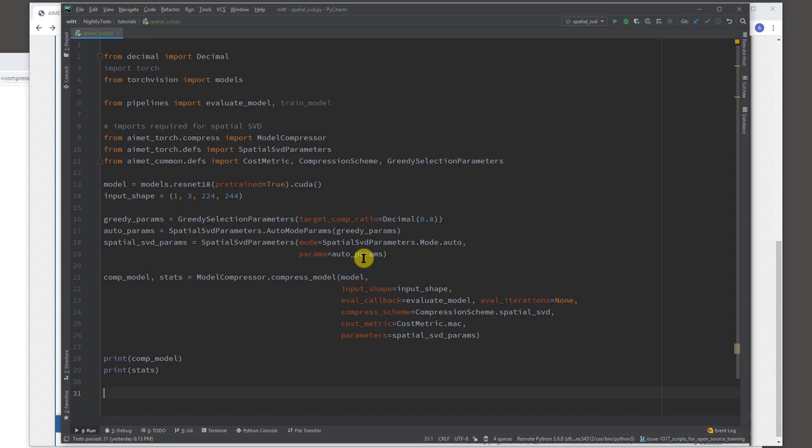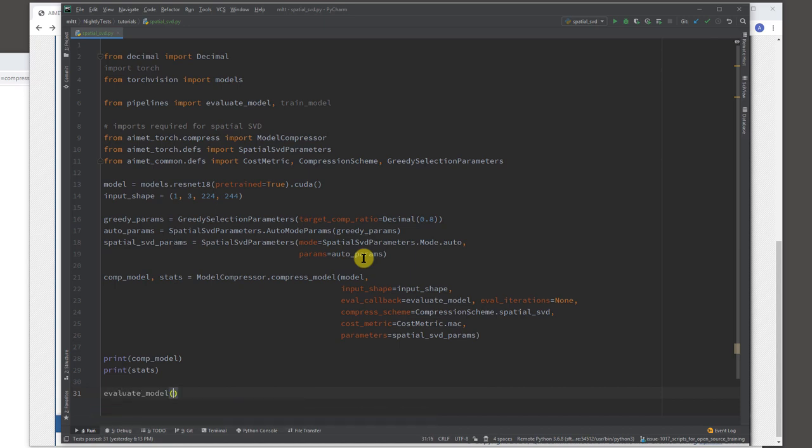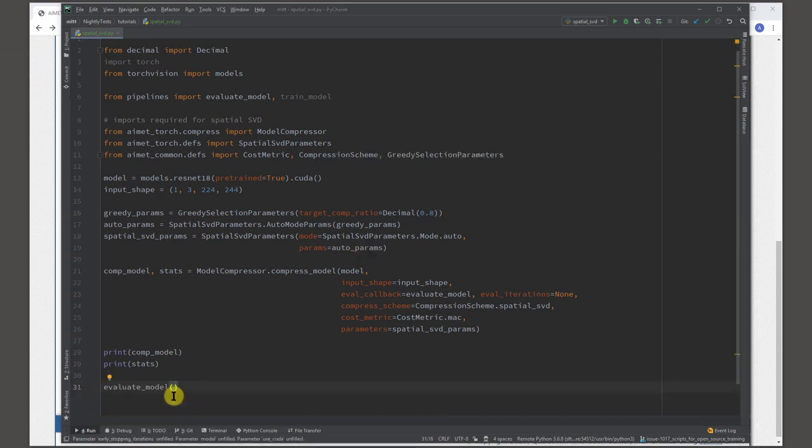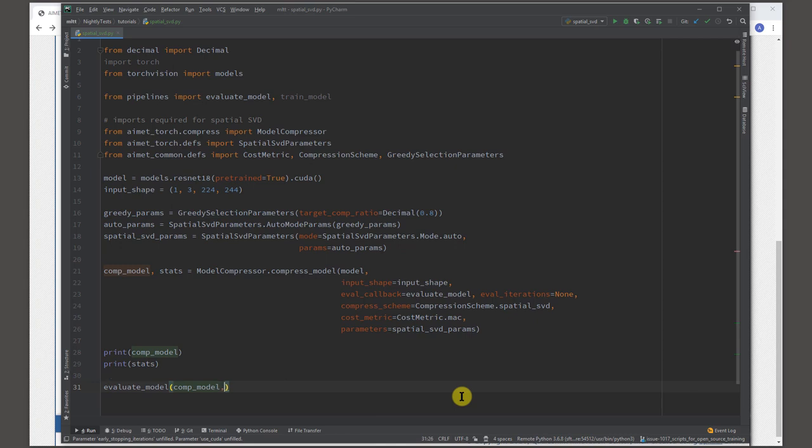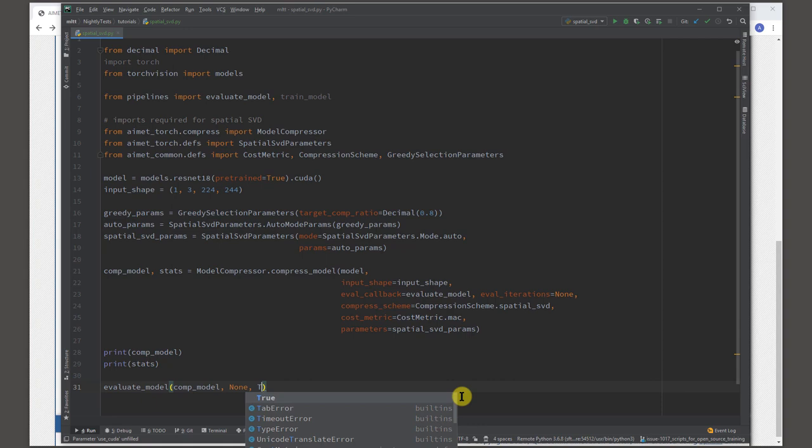So I think essentially what that helps you is like, if you wanted to evaluate this model, it's simple, like you can just call your own existing evaluation pipeline and you can basically say, hey, please evaluate this model and give me a score. So this is basically saying, use all the possible data sets and use CUDA.